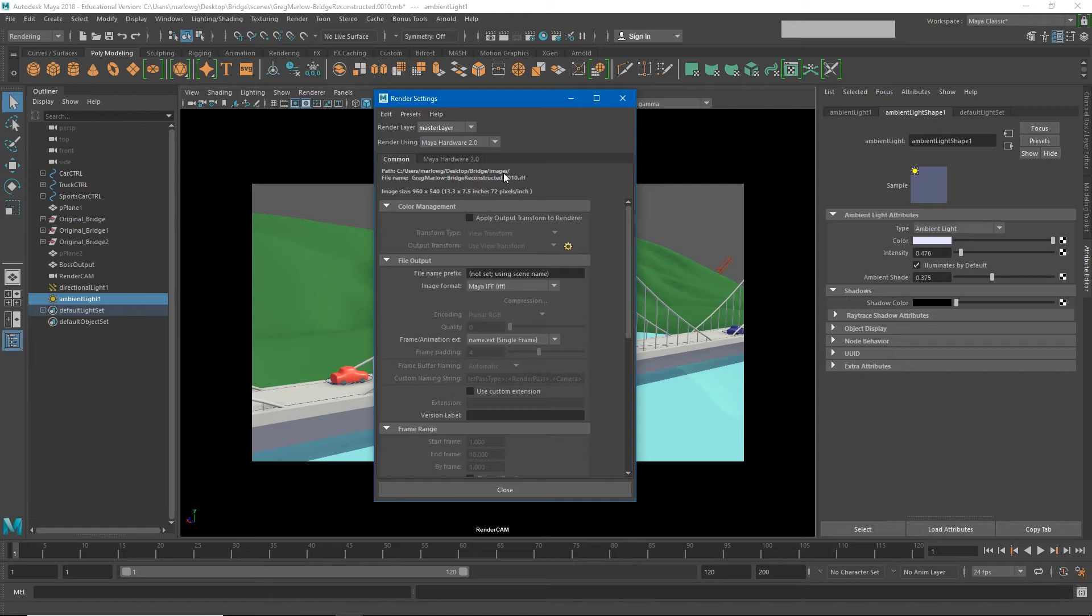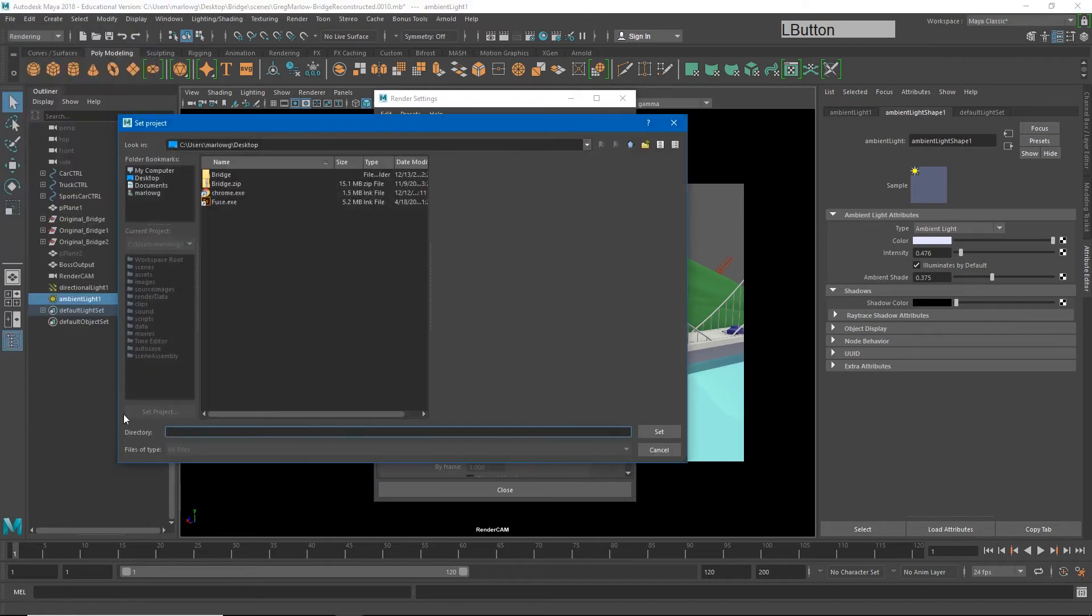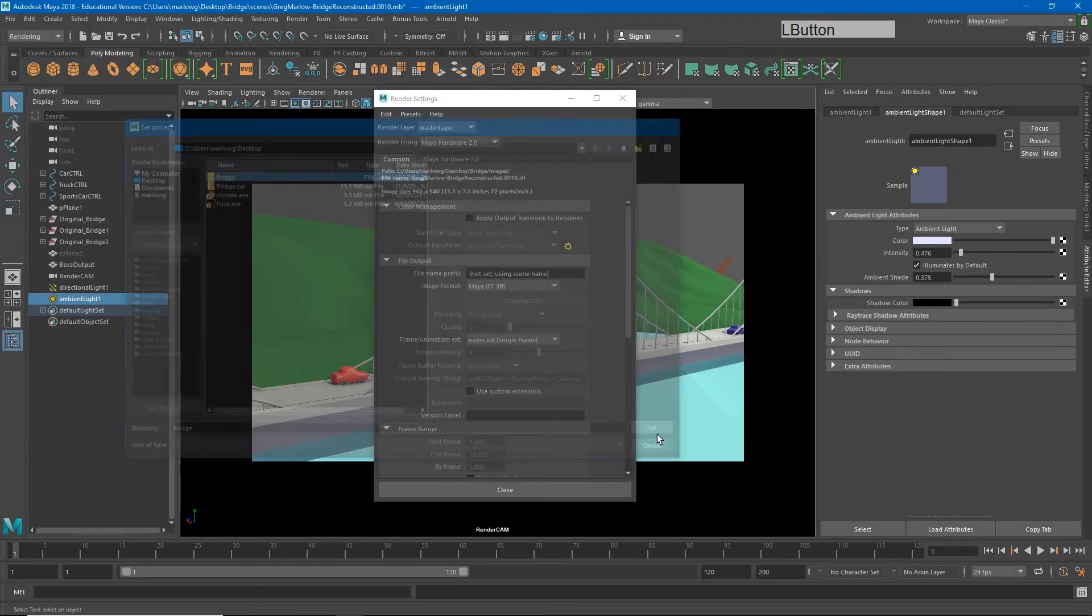This is a very important step because otherwise Maya may render those images to a local drive on a computer and you may not be able to find them later. To set my project again I'll go to File, Set Project and I'll point to the bridge folder and hit set.